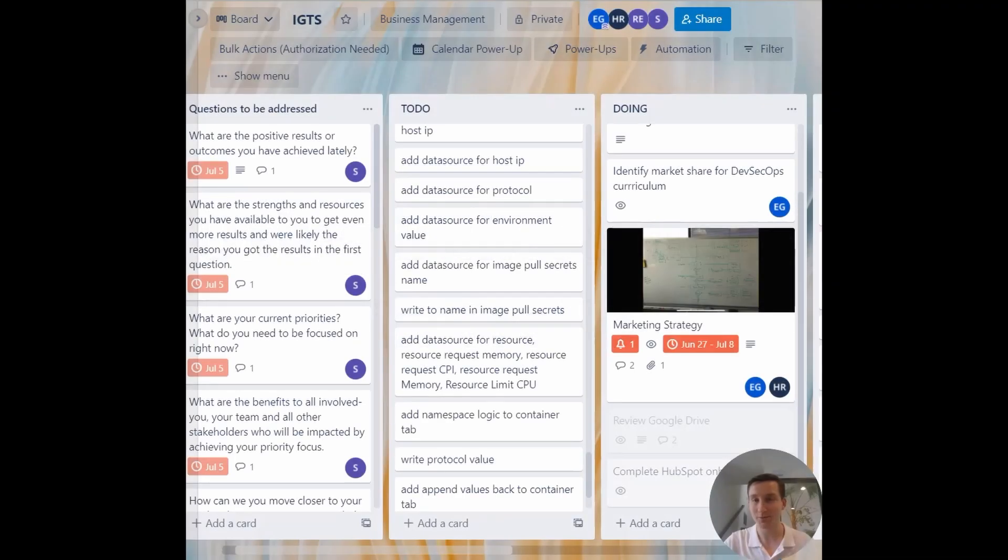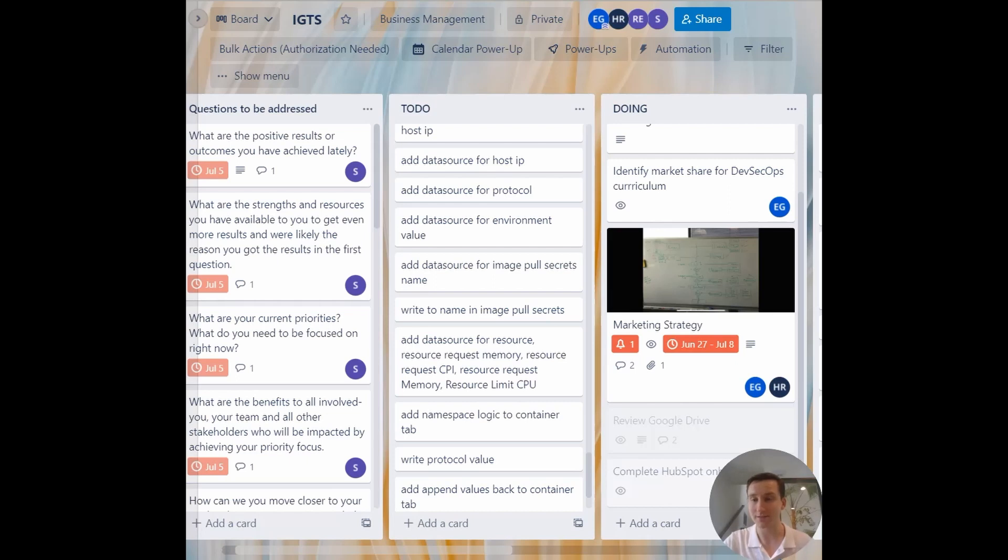Hey, welcome to this tutorial on how to do bulk actions. So in Trello, when you have a lot of tickets, you really want to minimize the amount of clicking you have to do.